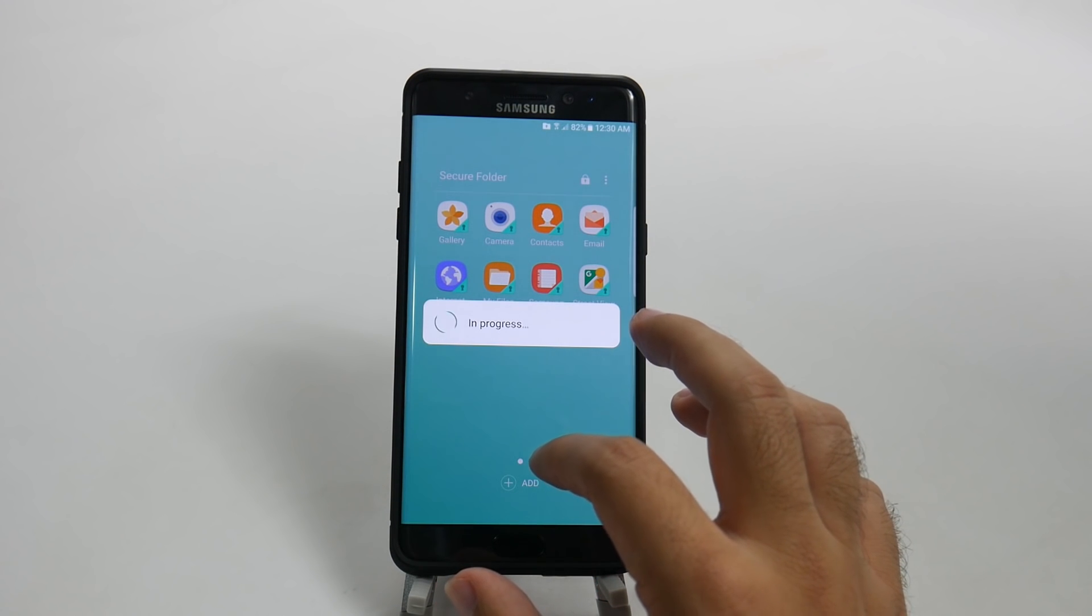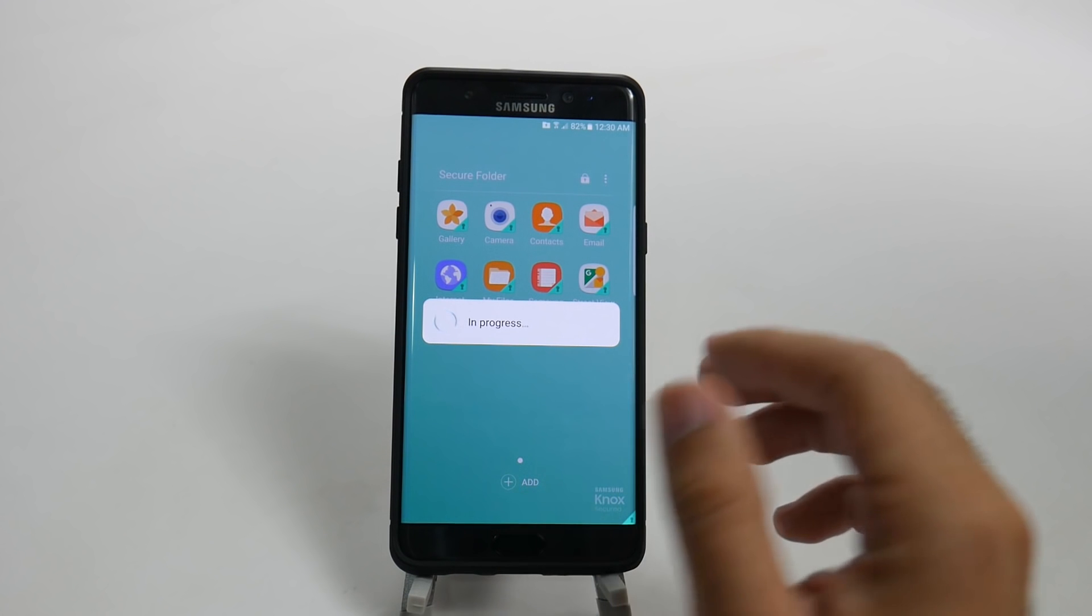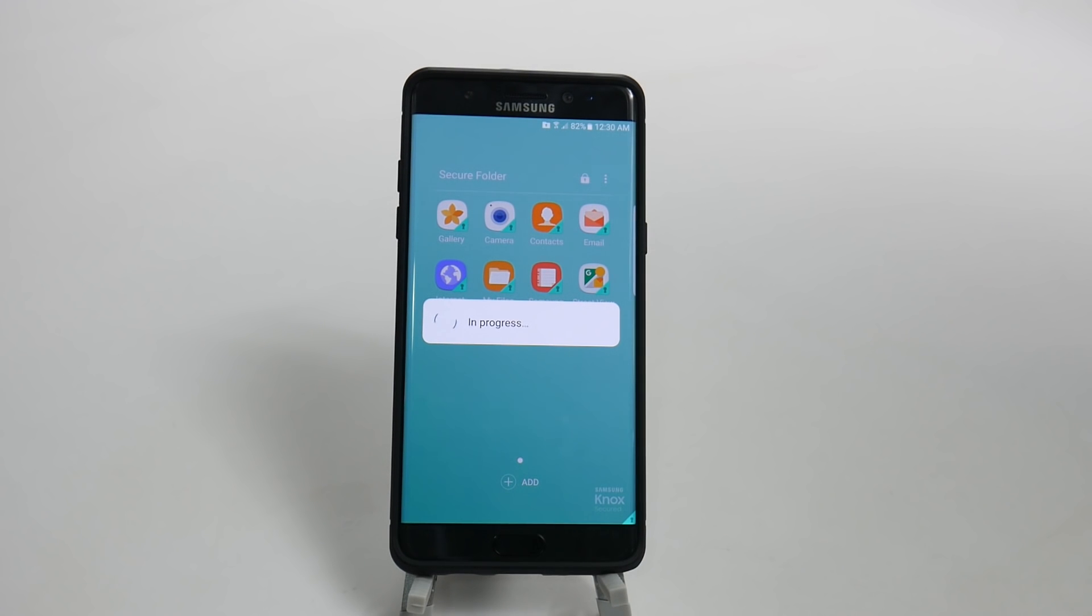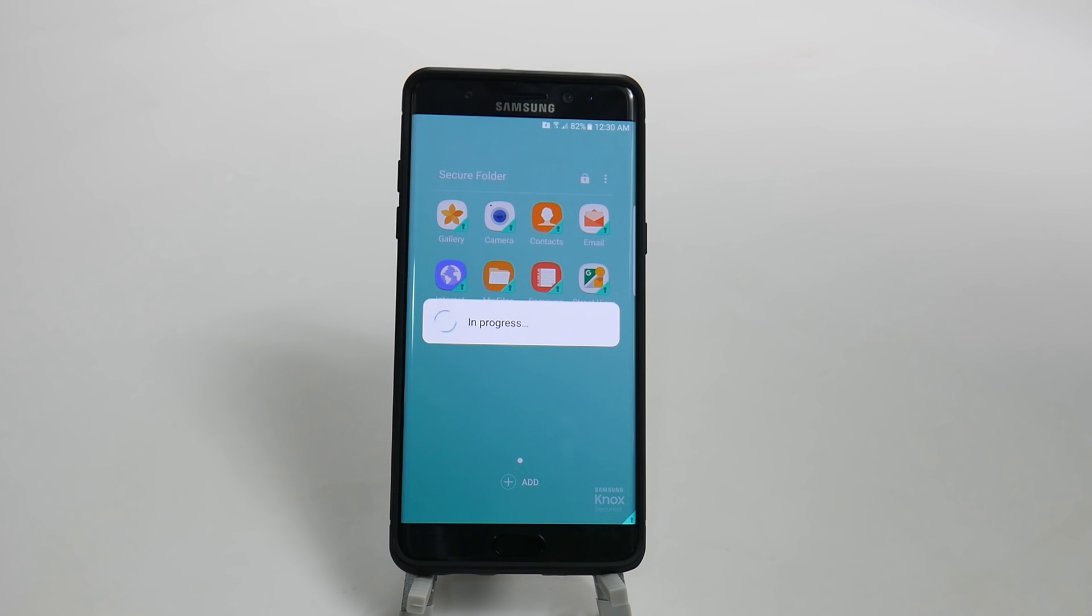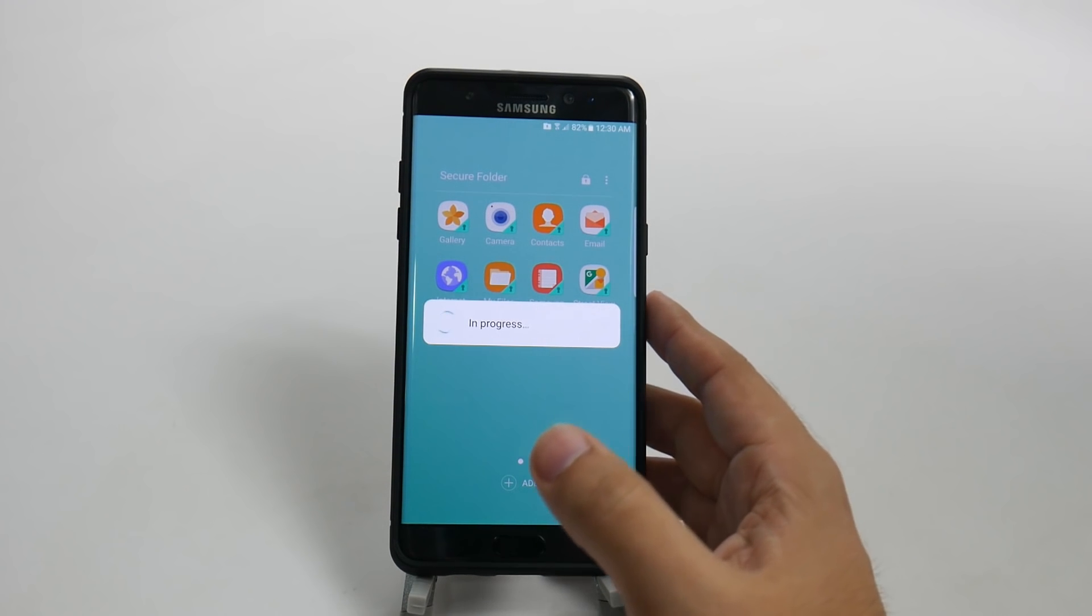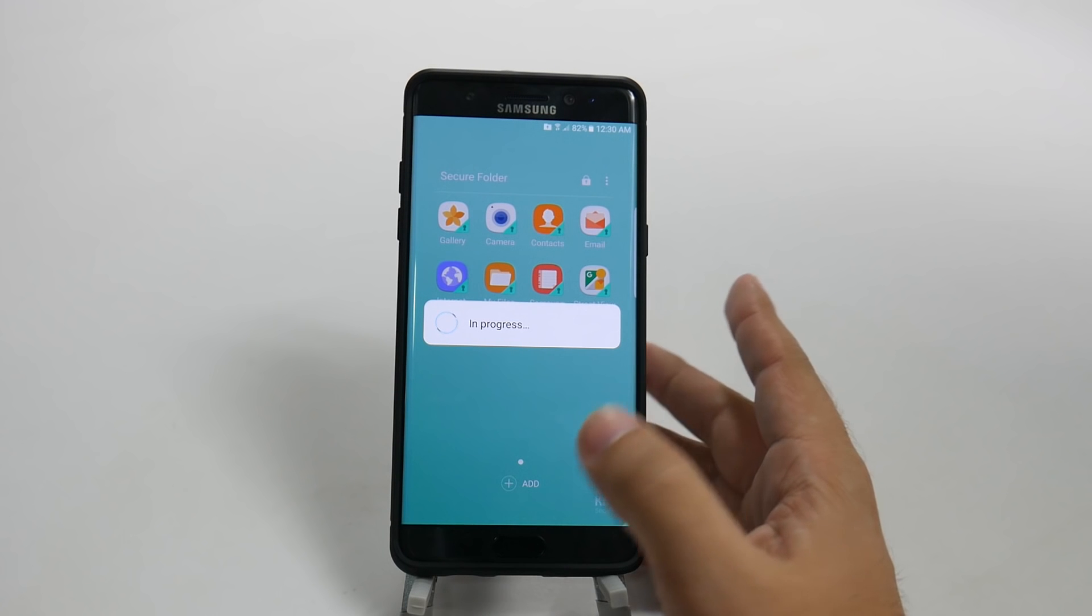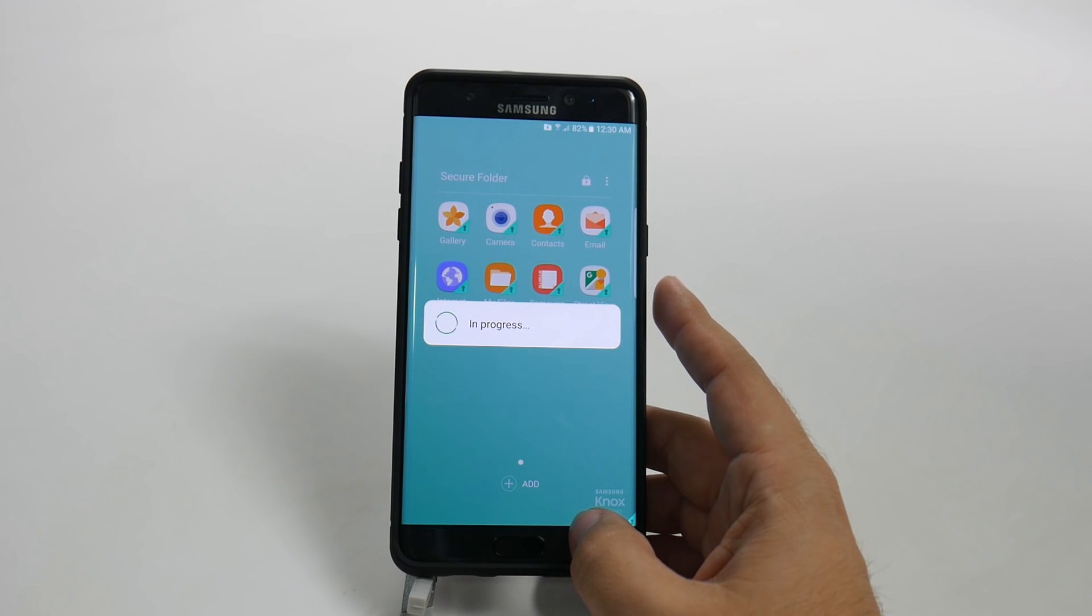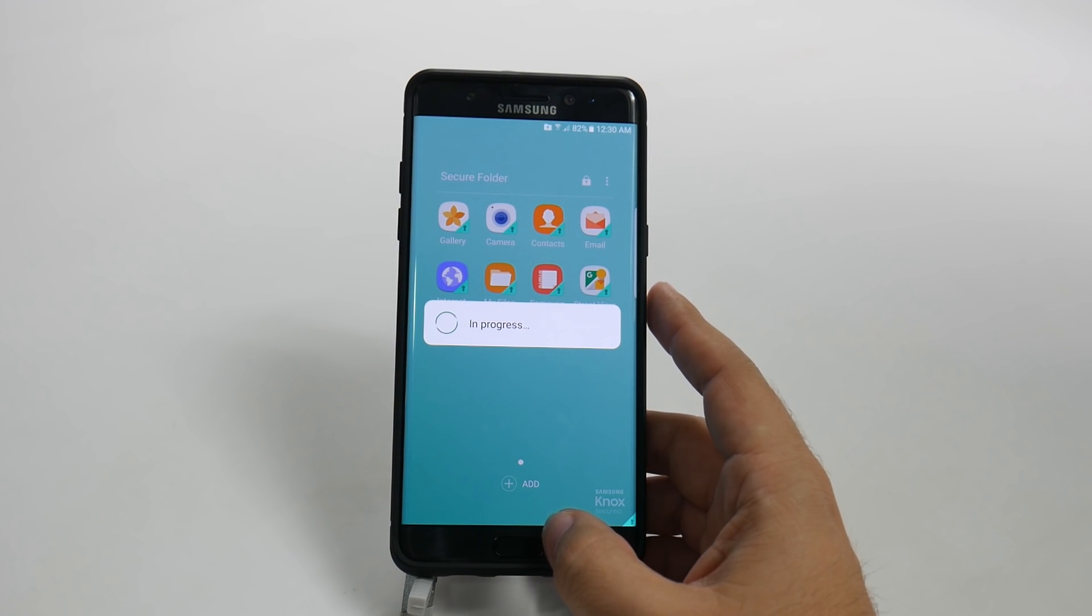And you can add on to it with the existing apps that you have built into your phone, or you can just basically download more. However you want to, you can hide whatever kind of stuff you want in here.